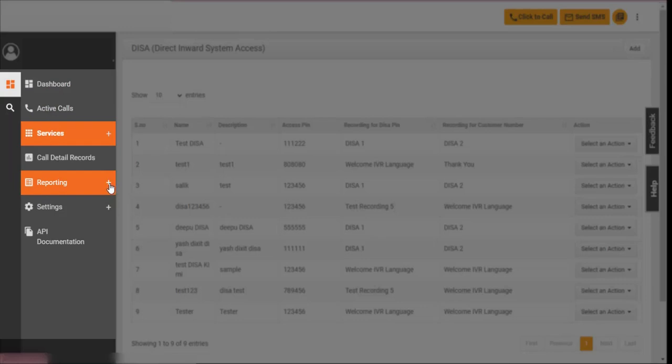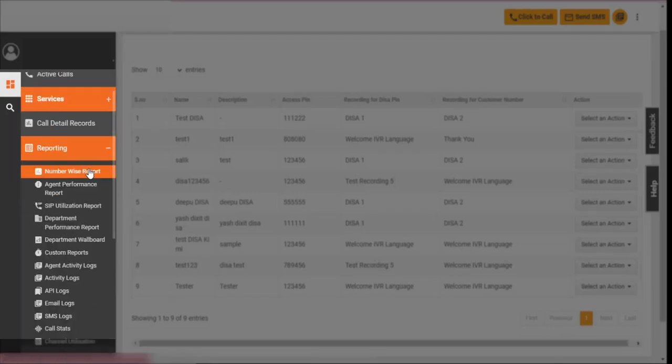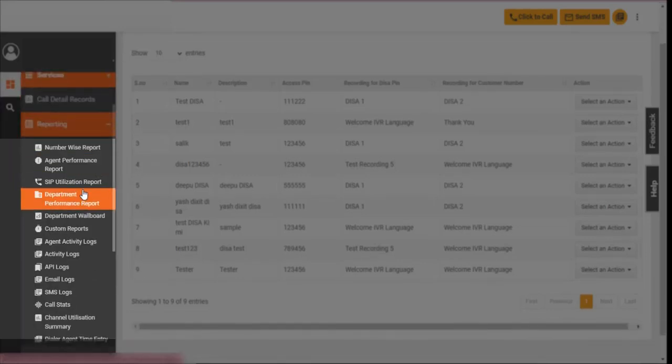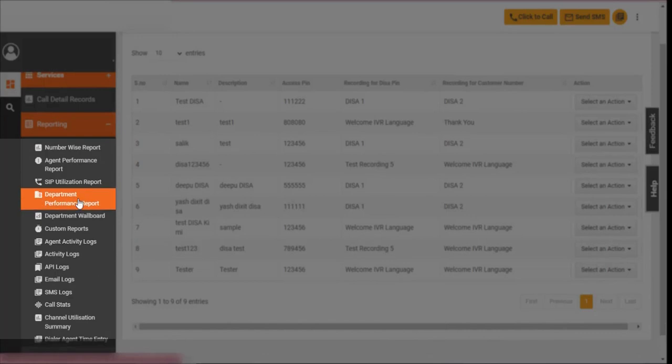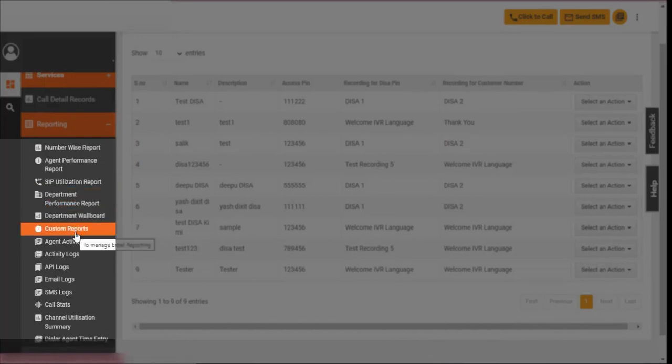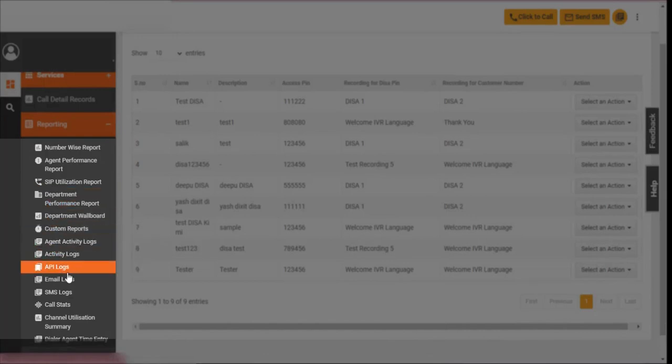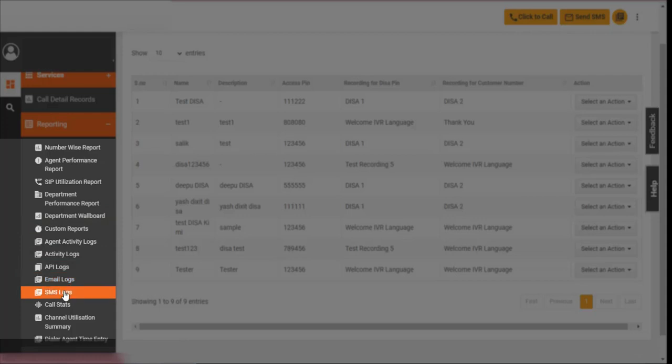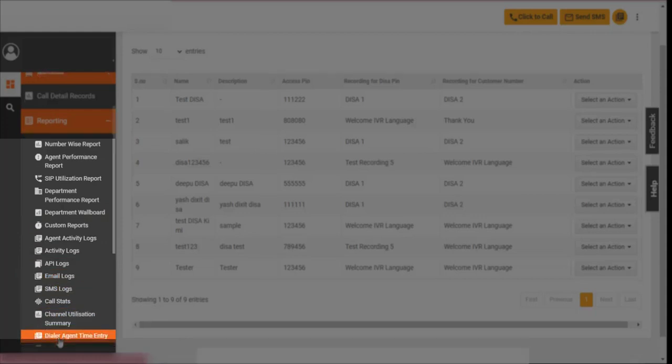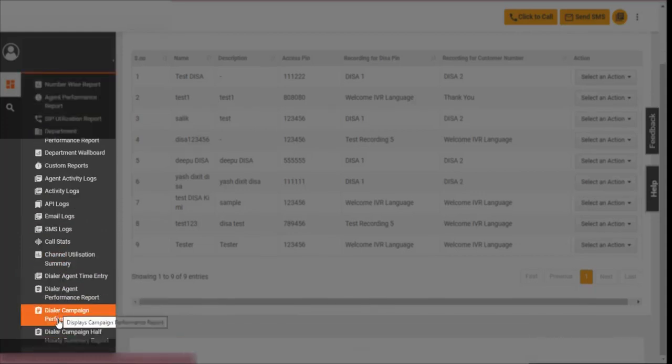Access robust reports and analytics from the reporting section. The section gives an overview of all types of reports you can leverage. Track activity, average call handling time, or call stats using them.